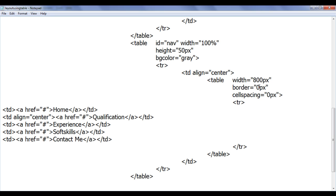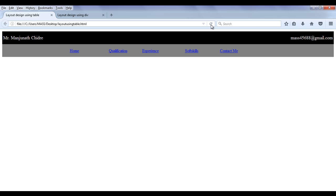I set the border to 0 pixels, save, and refresh the browser. Now we have proper hyperlinks showing: Home, Qualification, Experience, Soft Skills, and Contact Me. Later we will create pages for each of these links. Now we need to do a similar thing in the layout using div tags.